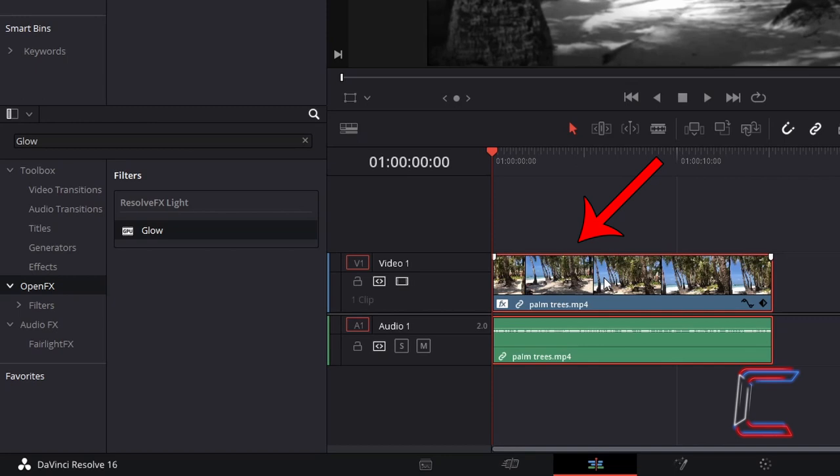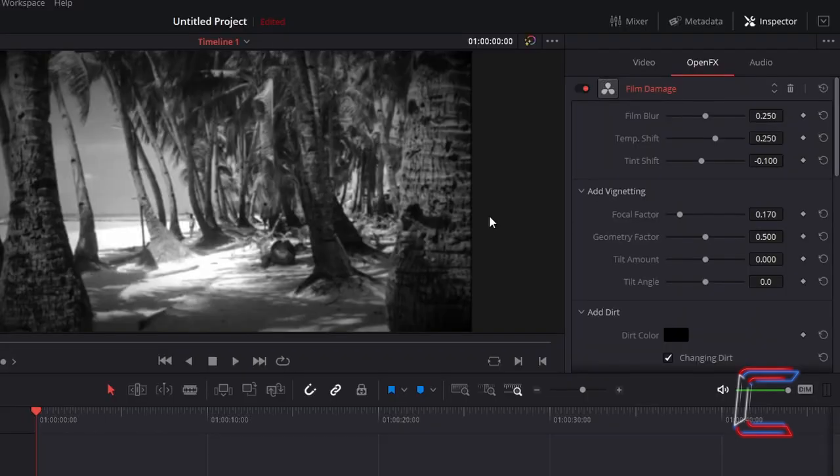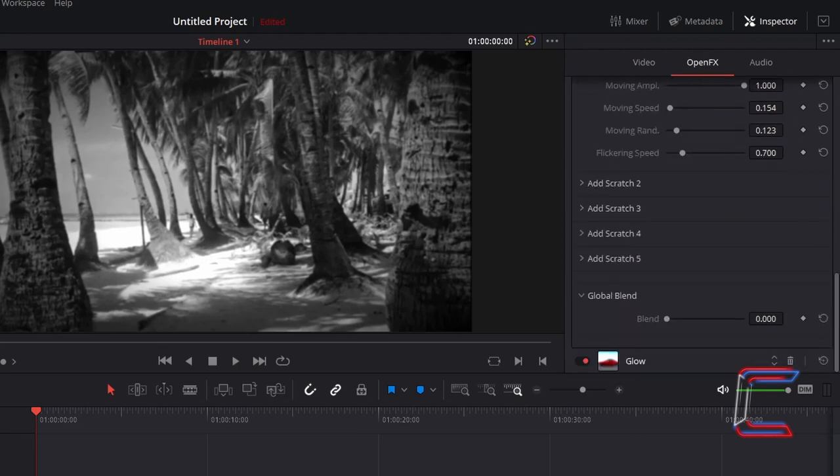With your video clip still selected, scroll down the open effects inspector properties to find the new glow filter at the bottom. Double click on this glow label to open up the properties.